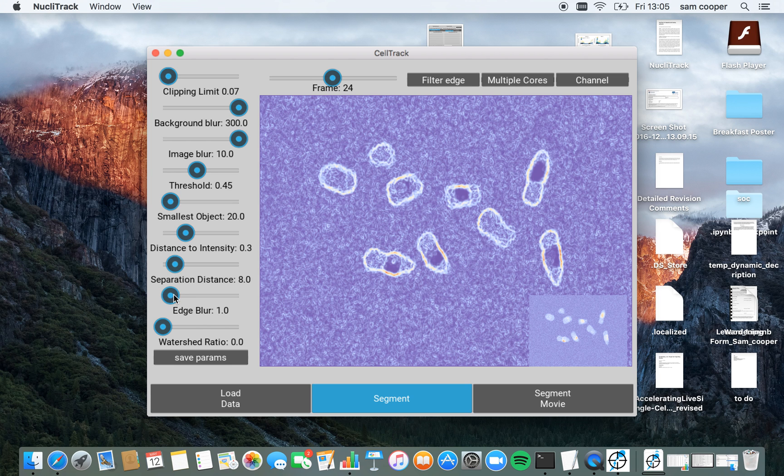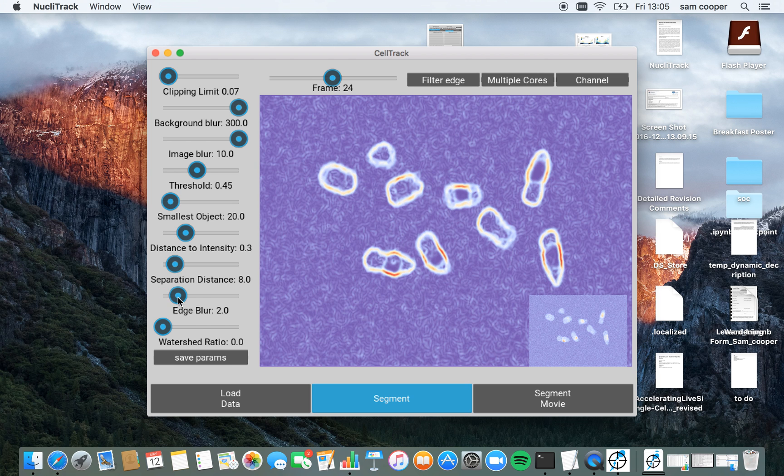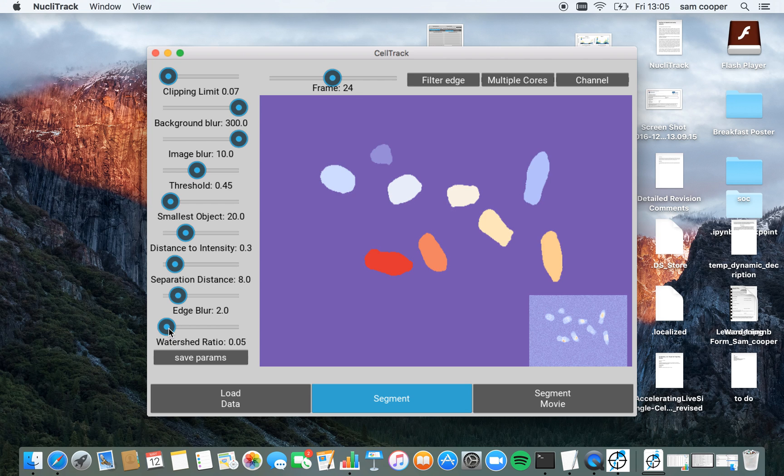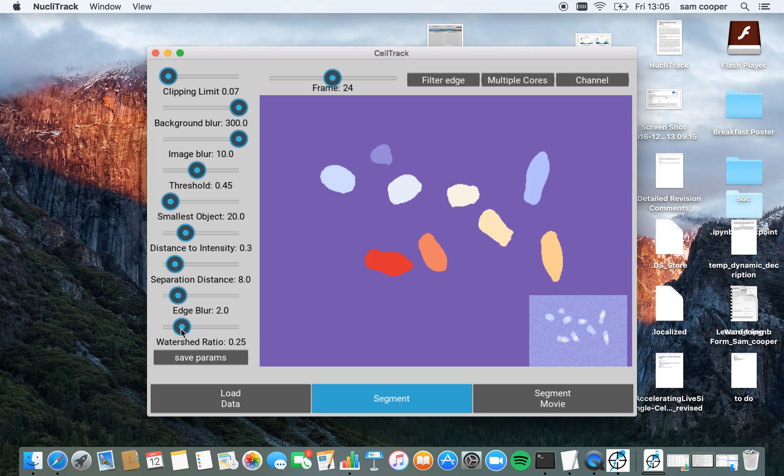Finally, edge blur identifies the edge of the nuclei. And this is necessary for the watershed algorithm we're about to perform. Finally, this watershed ratio determines to what degree the watershed pushes out from the center.